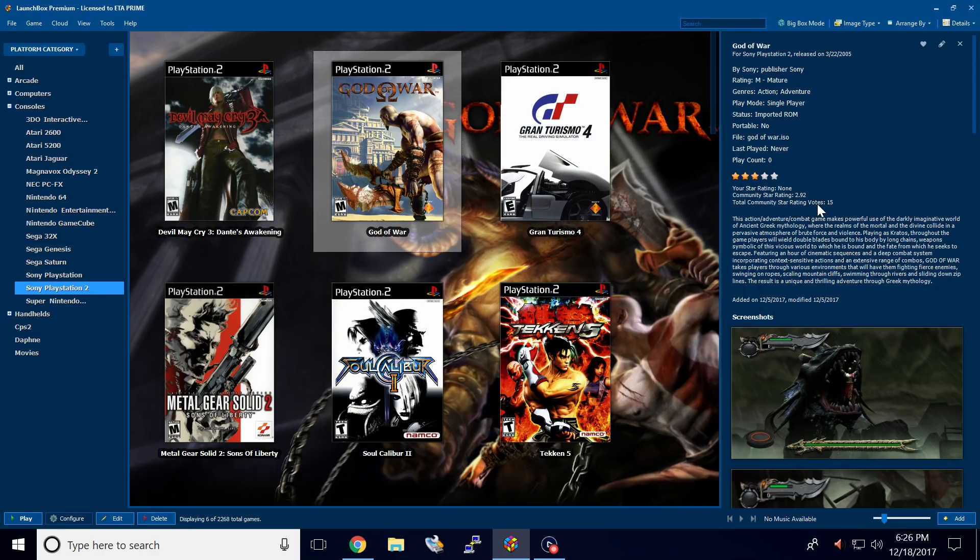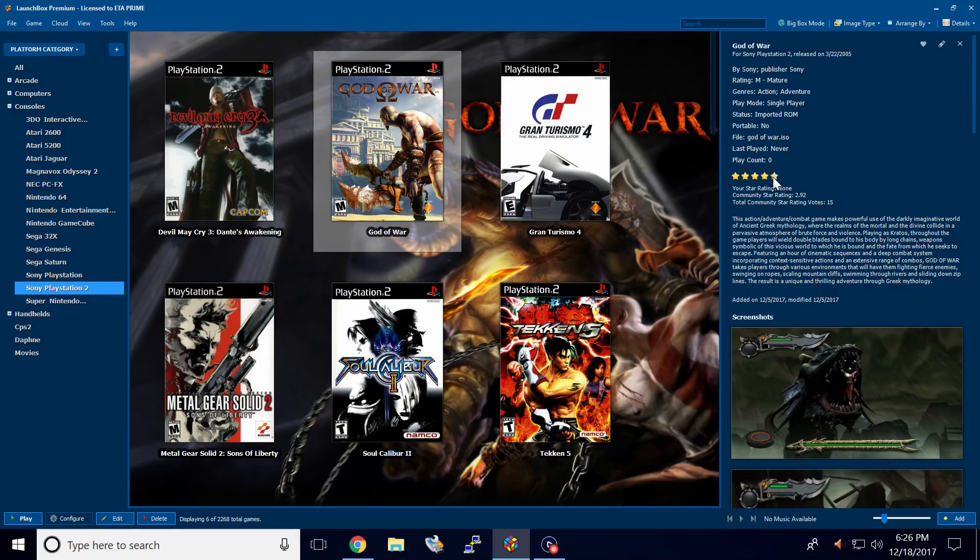Total Community Star rating votes: 15 people have voted on this. This is one of my favorite games for the PlayStation 2. So I'm going to go ahead and rate it five stars. If you notice when I hover over, the colors change on the stars.